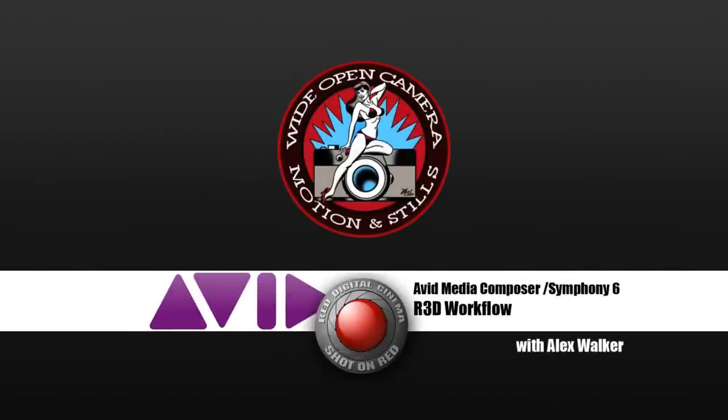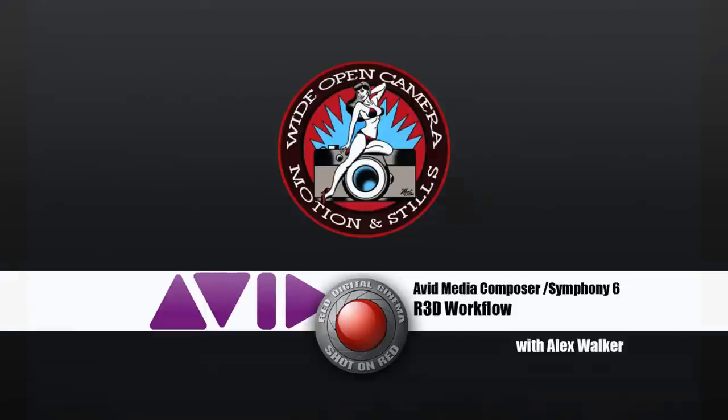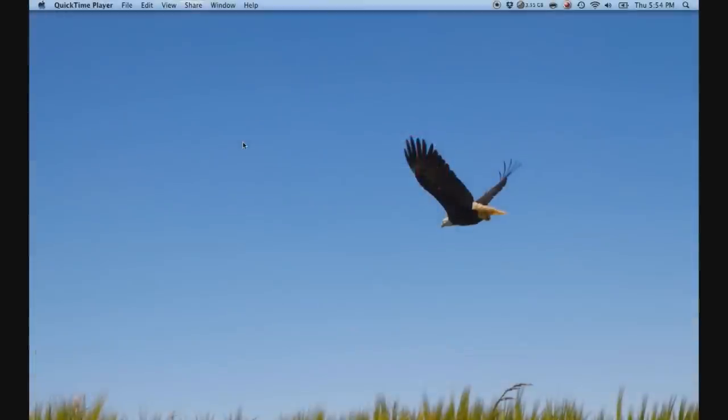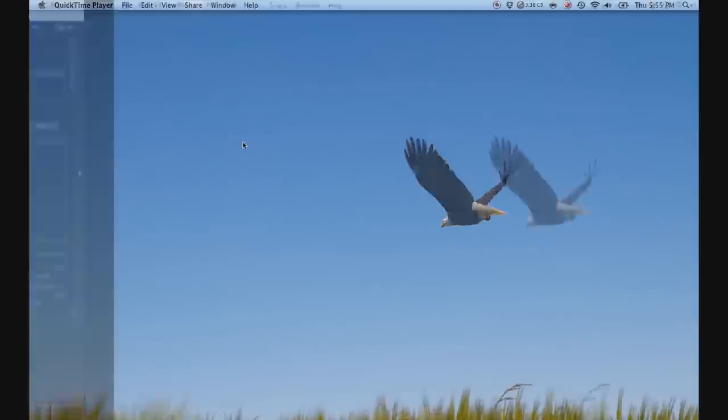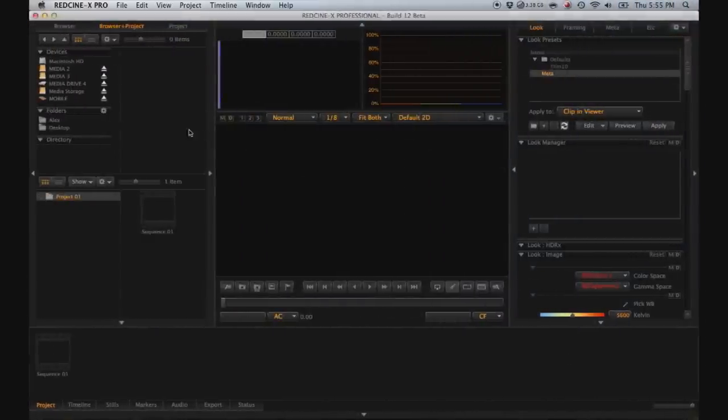Hello, this is Alex Walker with WideOpenCamera.com. Today I'm going to show you how to use R3D files with Avid Media Composer 6 or Symphony 6. The workflow is the same between the two applications. The only real difference between Media Composer 6 and Symphony 6 is that Symphony has more comprehensive finishing and color correction features than Media Composer.